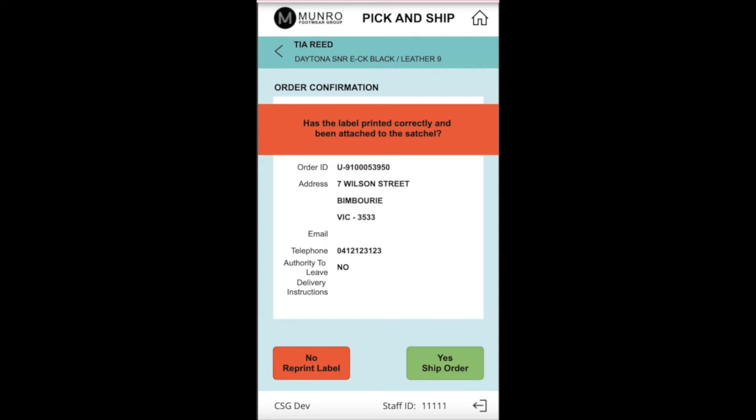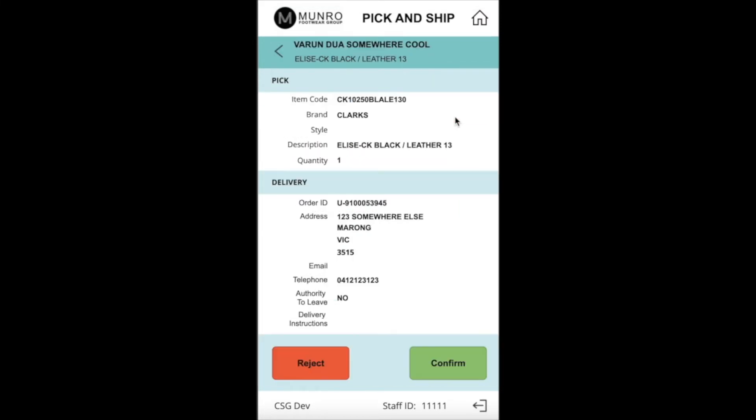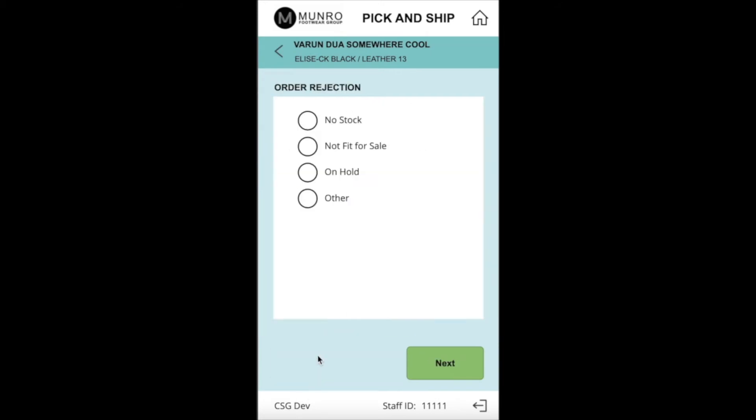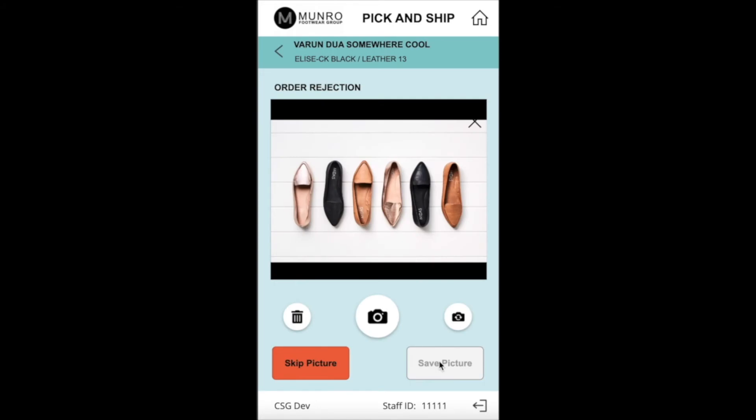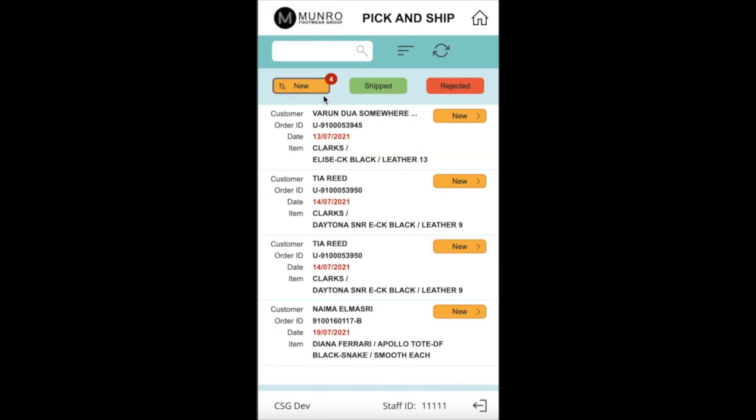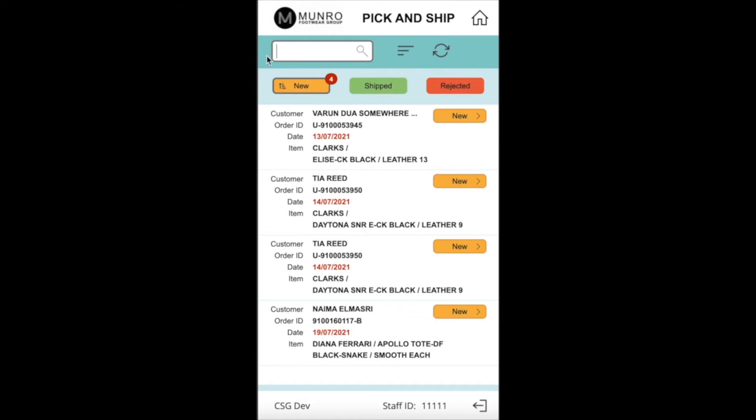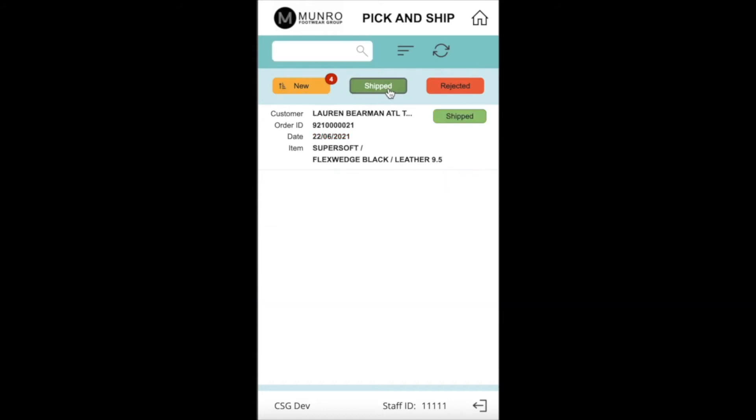The app can also manage rejections from the store for example if stock is not suitable for web sales. The user can check new orders, rejected orders or shipped orders using the tabs. The store can also look up any orders from the last 72 hours on the app. The app was piloted at a couple of retail stores initially and then rolled out to more stores. One of the benefits of the app was that the training to the retail staff only took 10 minutes.